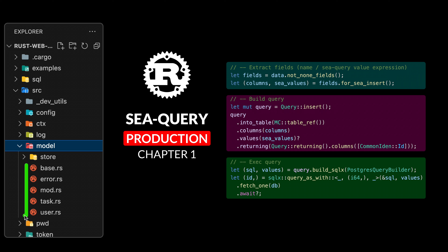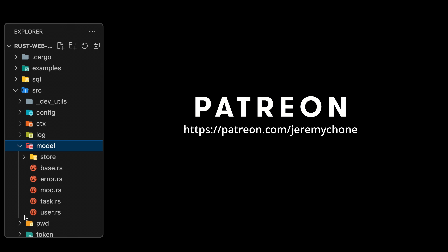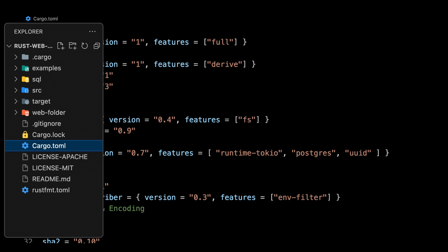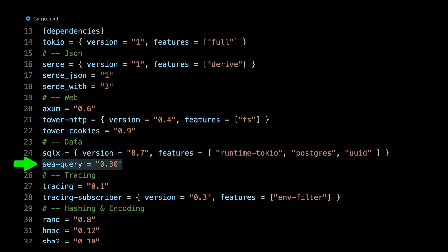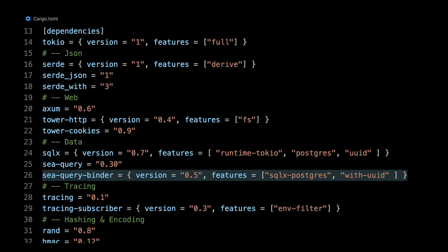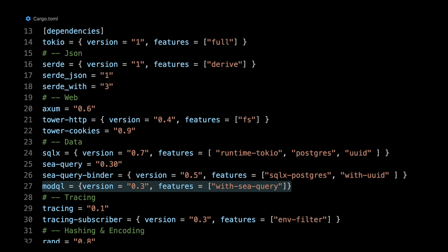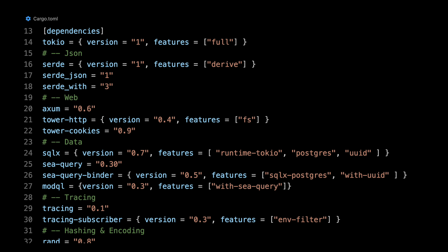I would like to say a big thanks to all of my patrons — I made the jump to be full-time on this production coding, so any help is a big help. And big thanks to Crab Nebula for their sponsorship. The first thing we are going to do is go to our Cargo.toml, remove sqlb, and put cQuery — make sure to put the latest. The way it works is we put the cQuery binder with sqlx-postgres, then with uuid similar to what we did in sqlx. Then we put modQL with the with-cquery feature. That will give us great power on the filters, as well as bringing some sqlb features not in cQuery, like fields. So we won't lose any feature — we will gain power and flexibility.